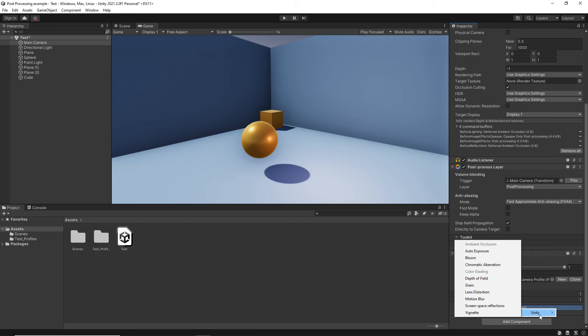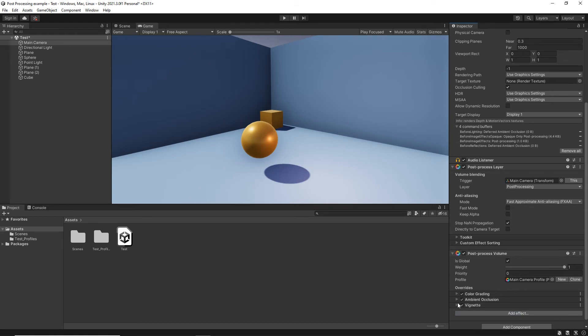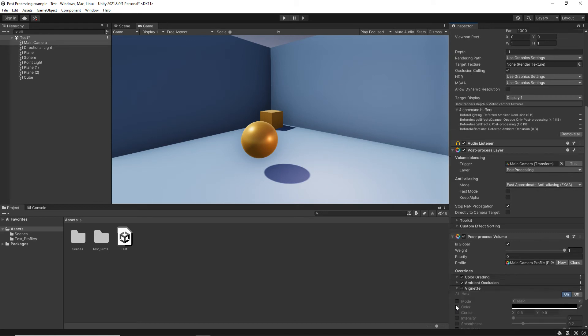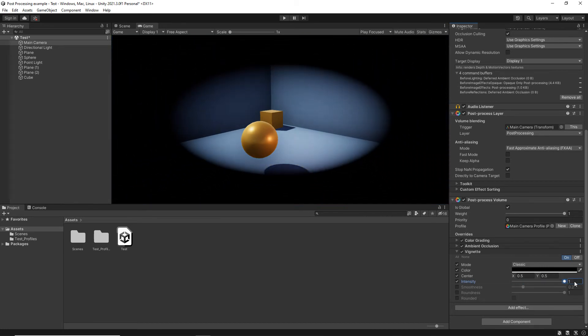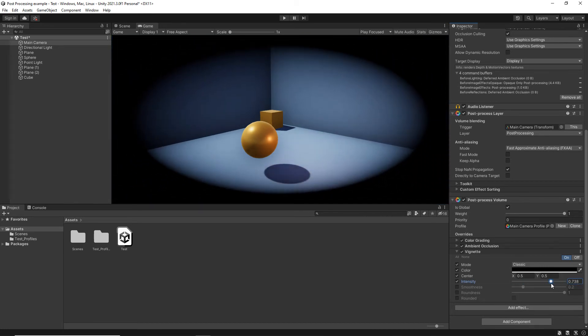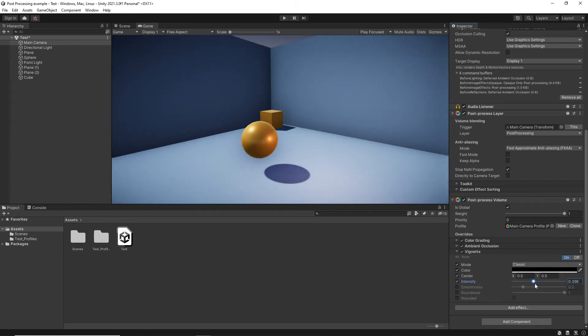And let's say, for example, that we wanted something like a vignette. So Mode, Classic, Colour, Centre and Intensity. So if I increase the intensity, you see what I get. And obviously I can just add that so it kind of darkens out the edges a little bit. That's what a vignette does.